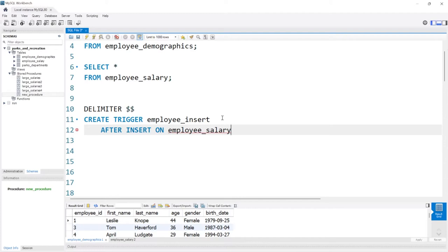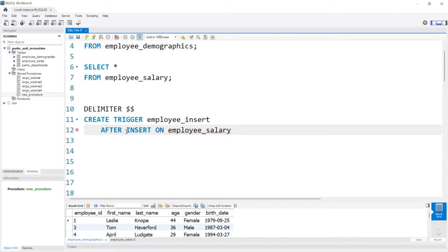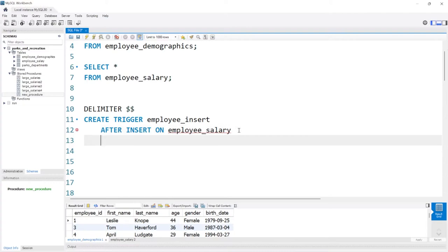So after we insert onto the employee salary table, down below we're going to write what's actually going to happen. We're writing AFTER because when new information is put on the salary table, it's automatically updated into the demographics table. You could also do BEFORE — which means if data is deleted from the employee salary table, something could happen. But we're doing insertion. The next part we need to write is FOR EACH ROW. This means the trigger is going to get activated for each row that is inserted. So if we had an insert statement that inserted four different people, this trigger is going to be activated four times.